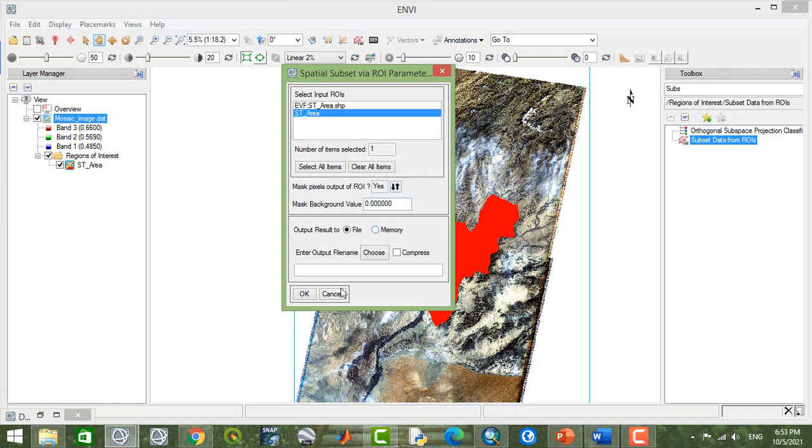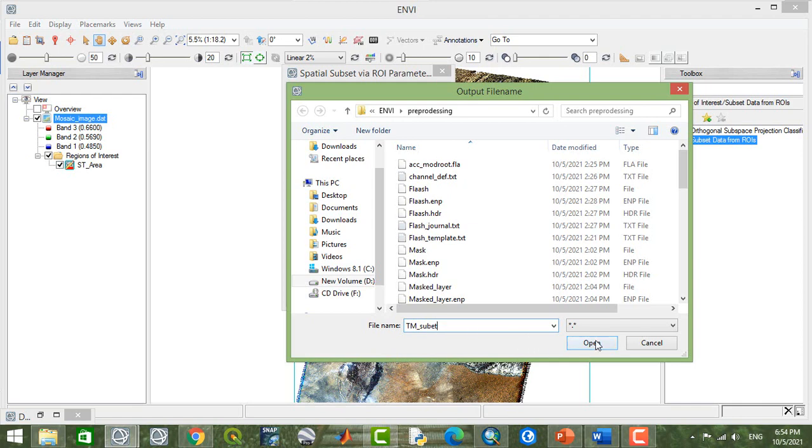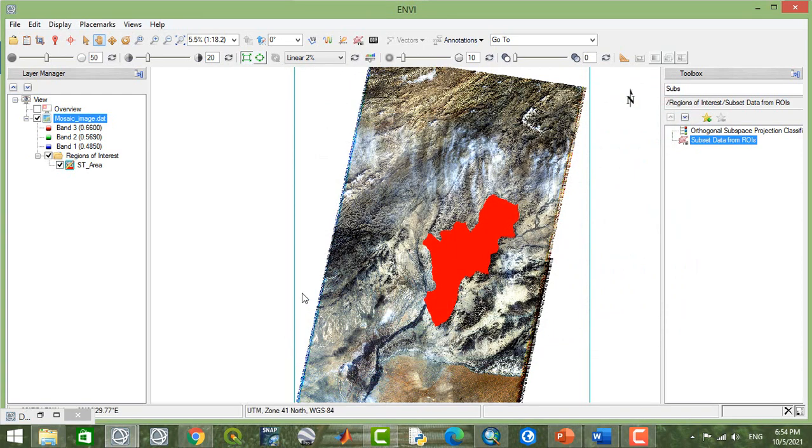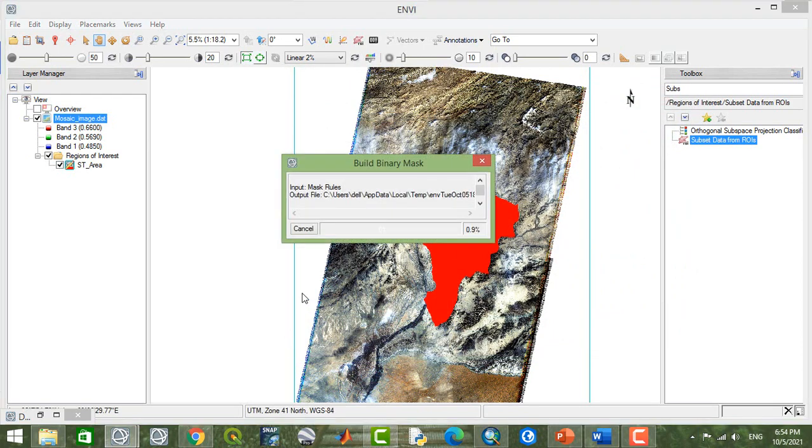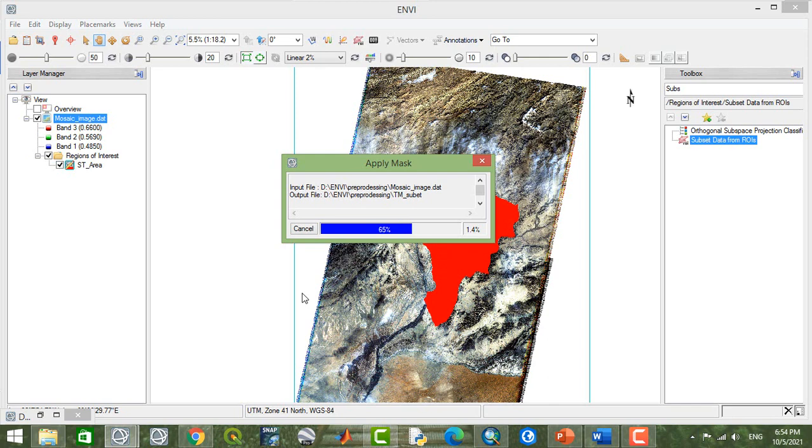And I'm going to mask the area outside our study area. And here I set this as TM subset. Okay. It takes a few minutes to be separated from surrounding areas.